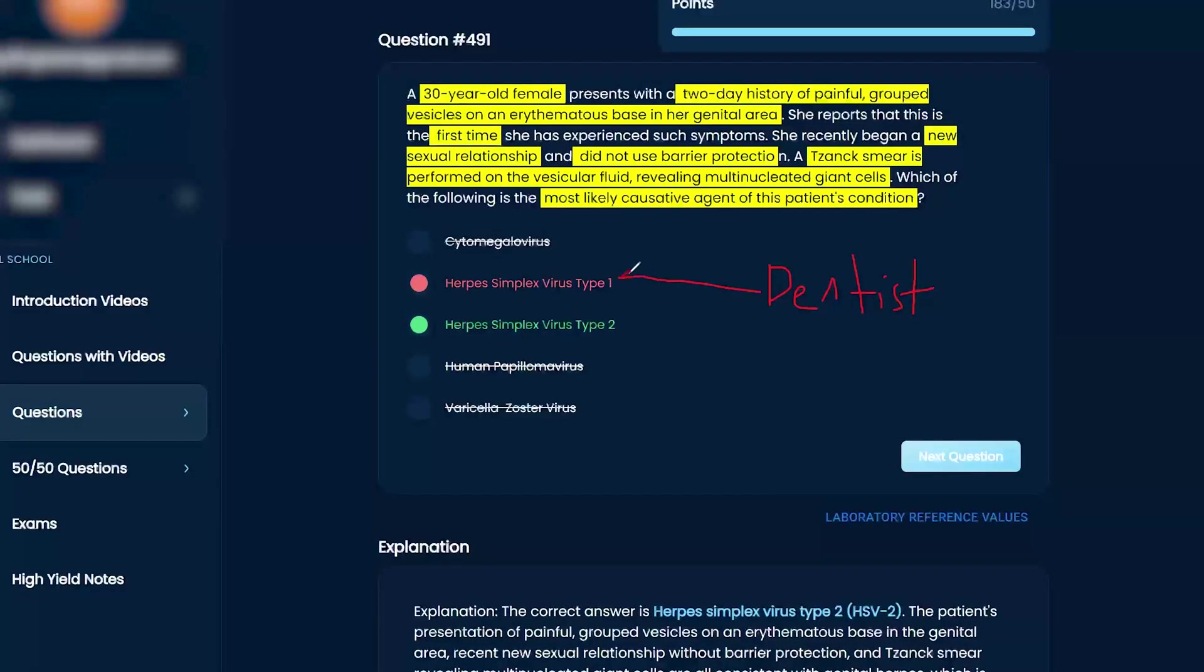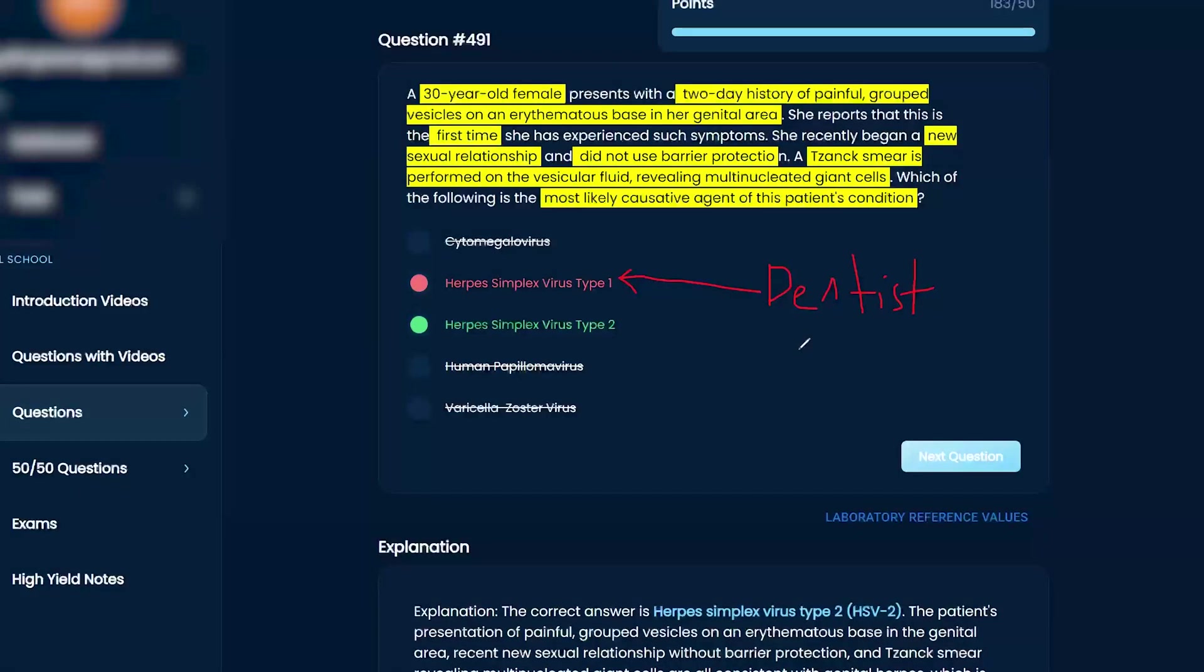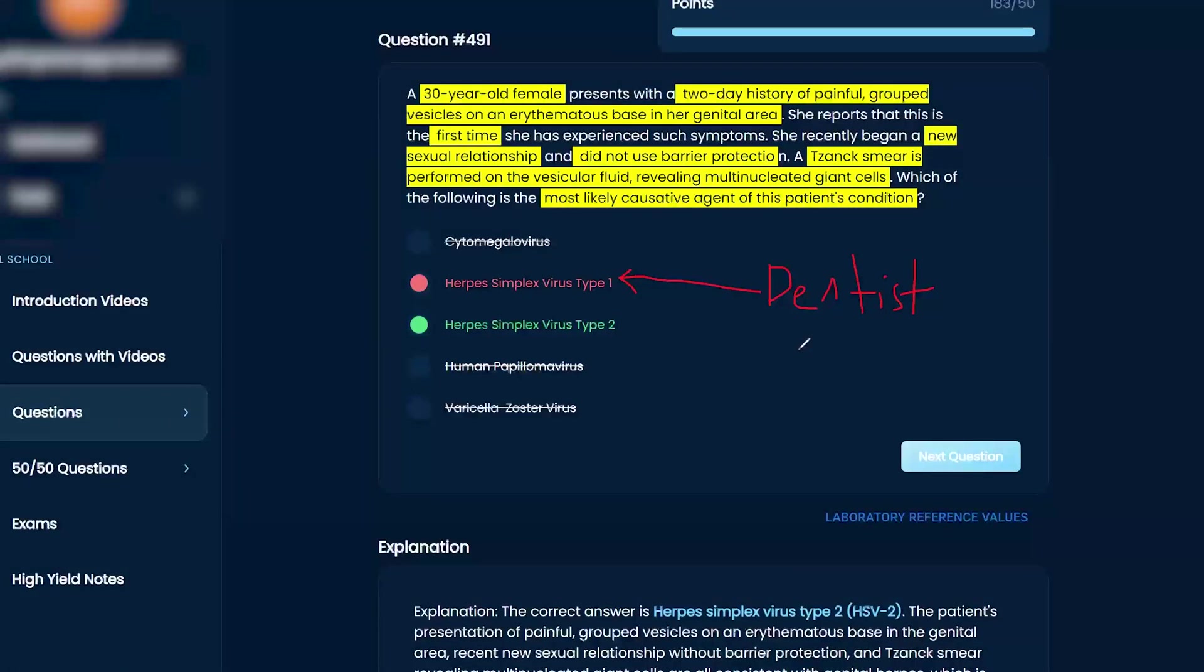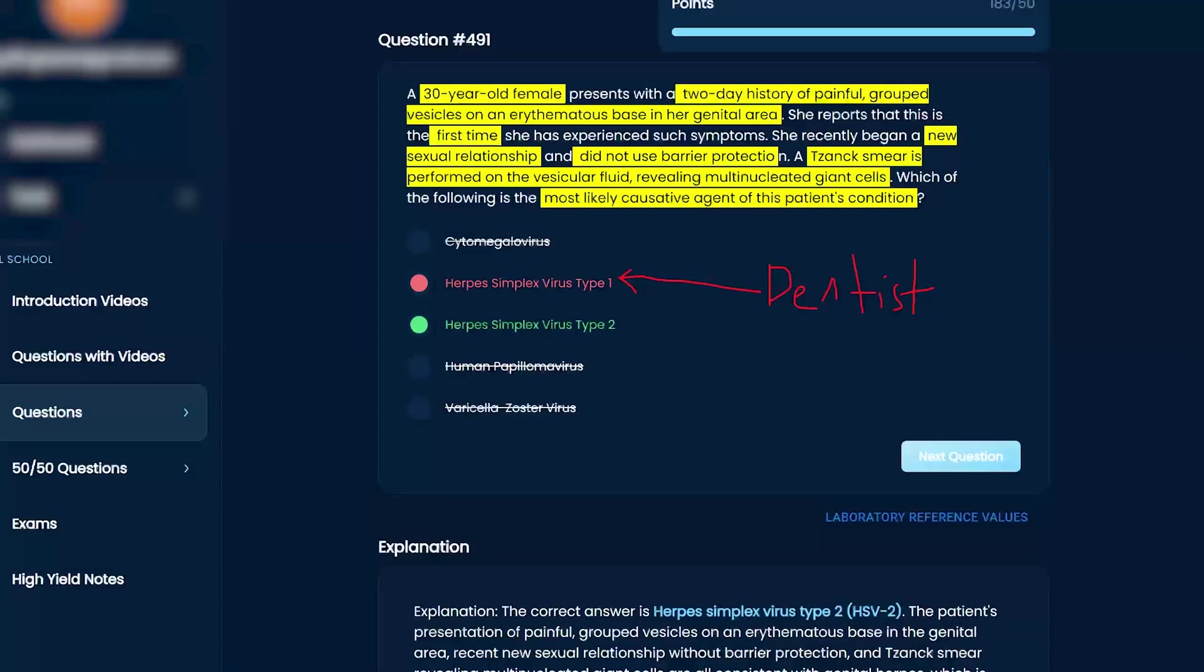Good correlation. If they ever ask you, I haven't seen it yet, but definitely it's plausible. Because then you have to think, dentists work in the mouth. If they get cut, then they get herpes on their finger. Then you know it's type 1. Yes.